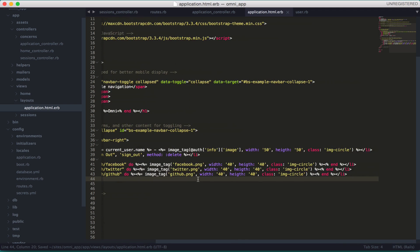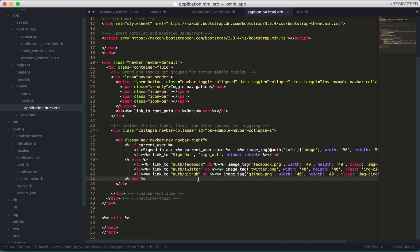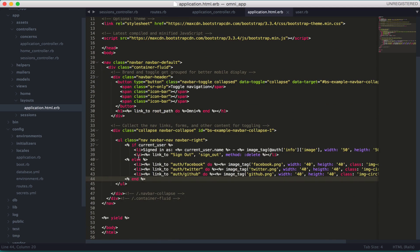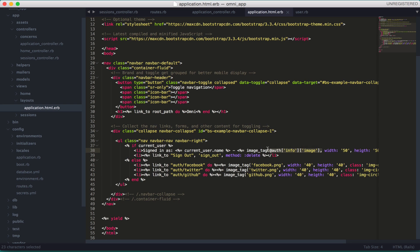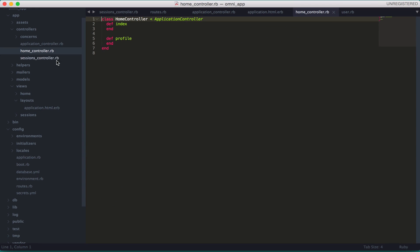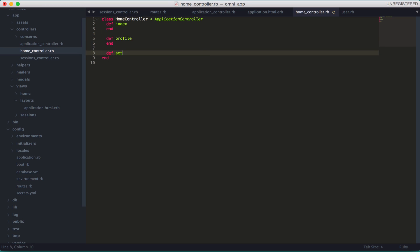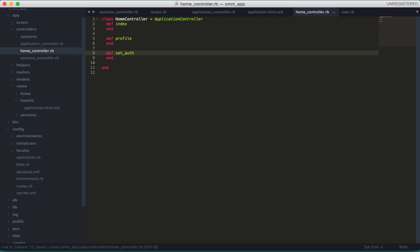The first thing we're going to do is create this global variable, the @auth, which is the path for your profile picture. Let's go to the controller - the home controller - since we're using it on the index page. We'll create another method called set_auth.